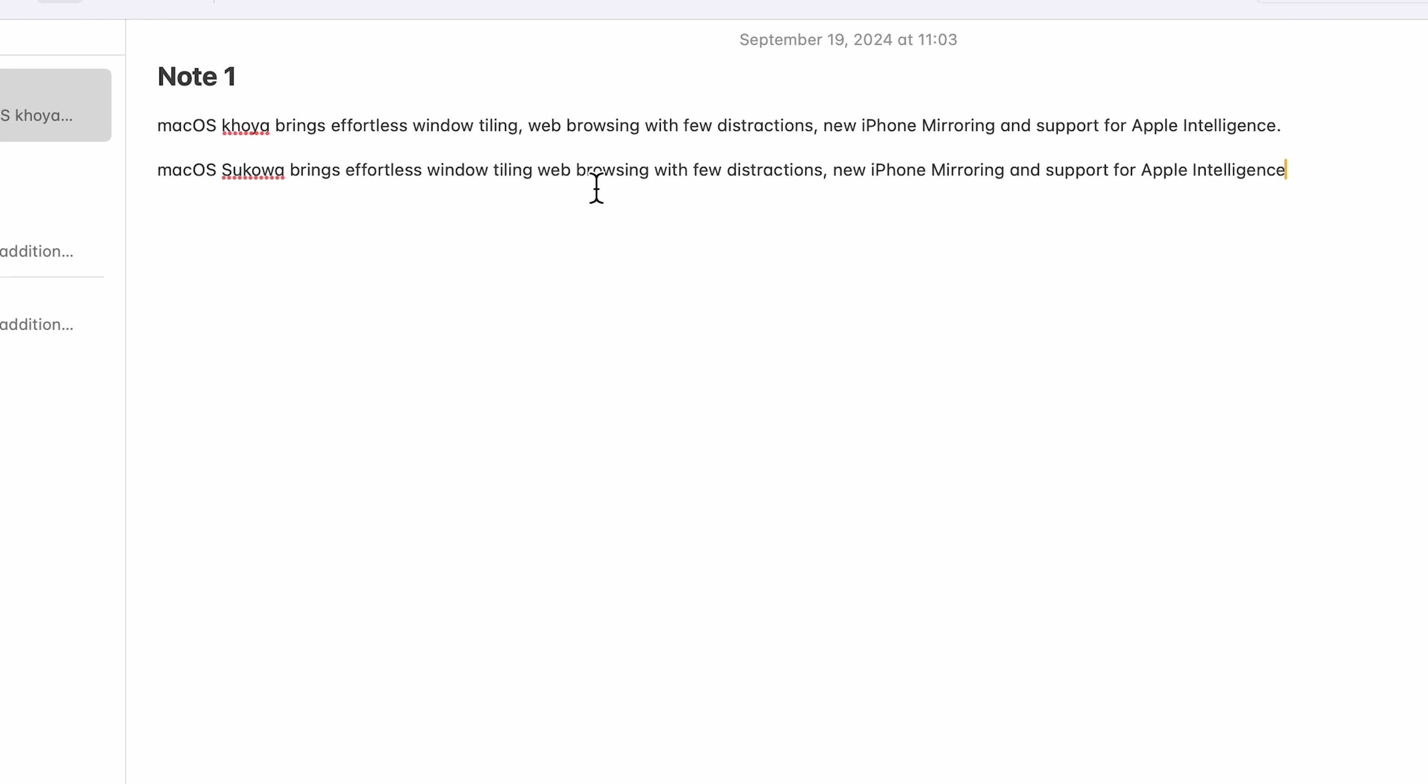So over here, after window tiling, it has not added punctuation mark. So again, there might be some hit and miss here and there. You can check or you can confirm. But this time instead of Sequoia, it has written Sukhoa or something. So you need to correct that. But rest, all the things are fine, I guess. So if you find this feature interesting, you can start using it. Now you know how to enable dictation in your Mac.